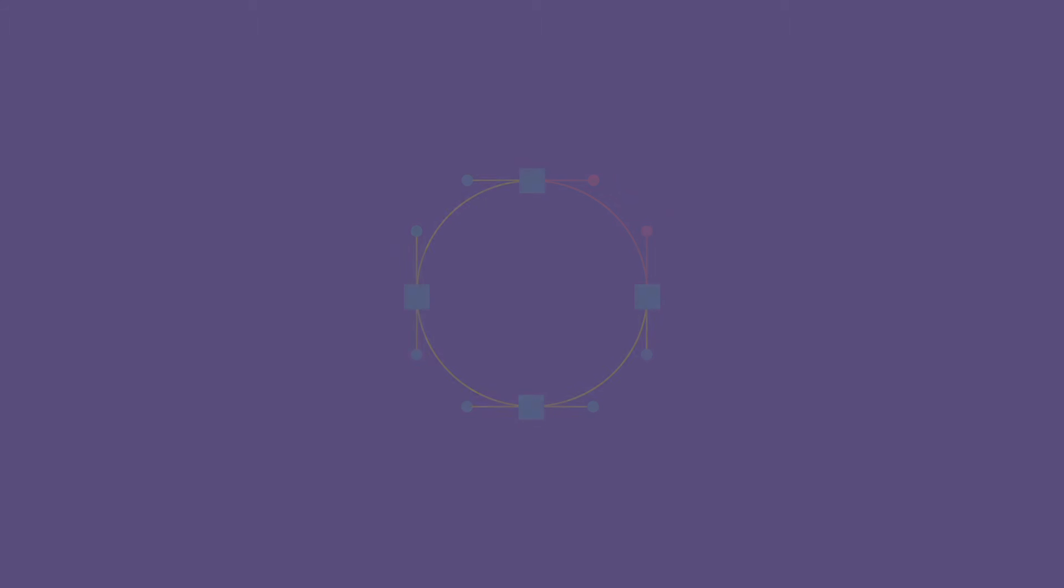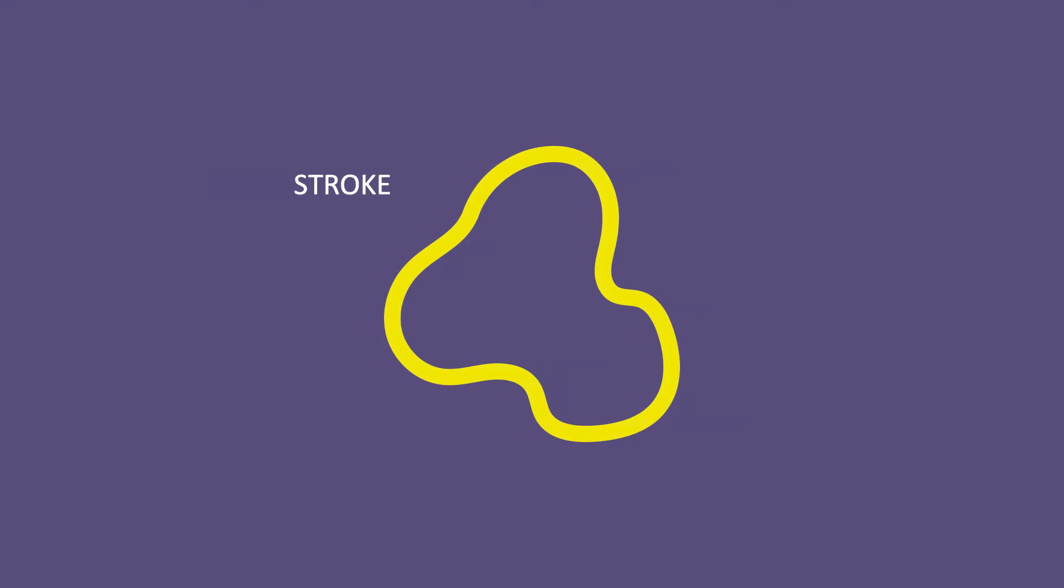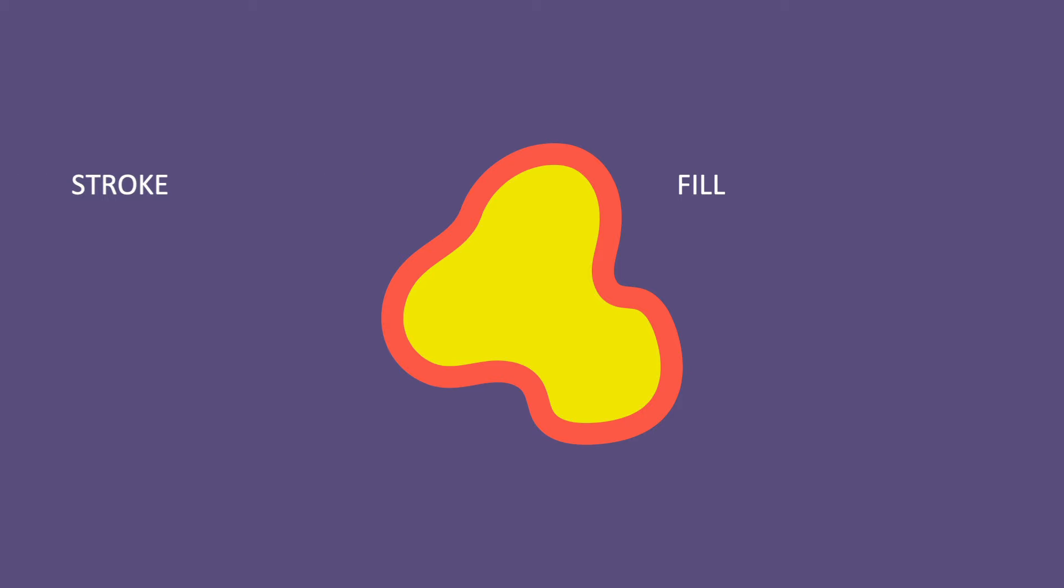Shapes can be closed, like this circle, or they can be open, like this line. Shapes can have a stroke, which is like an outline. They can have a fill, or they can have both, a stroke and a fill. And honestly, they can even have multiple strokes and multiple fills all at the same time.